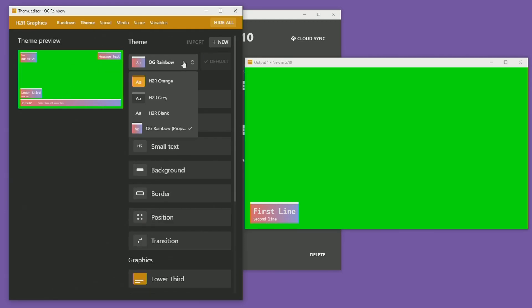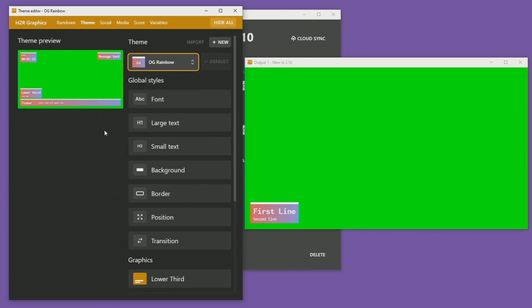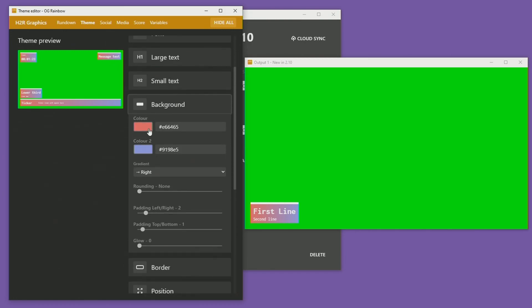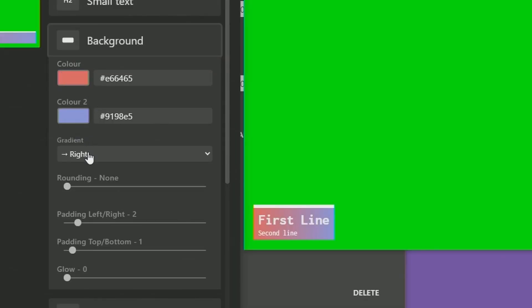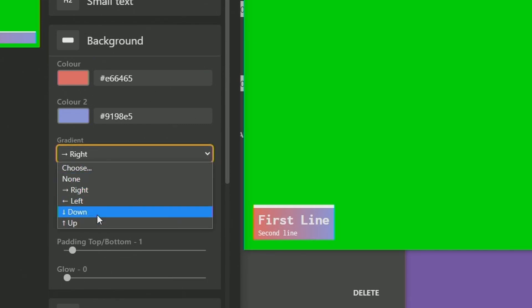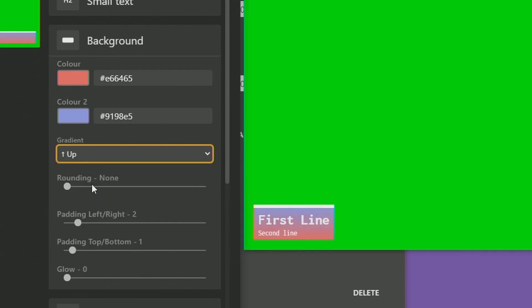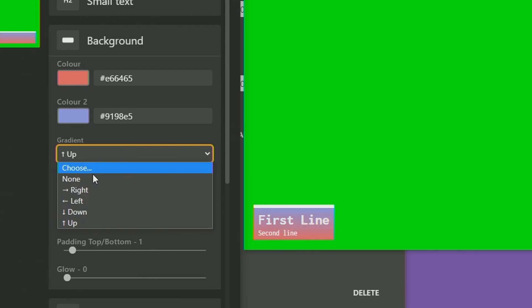In the new themes selector I have my OG rainbow theme selected. If I open the background section you can see I now have one and two colors. I can choose a gradient to run from left to right, right to left, up, or down. Of course I can just choose none and it sticks with the first color, but if I choose a gradient then it uses both of those colors.